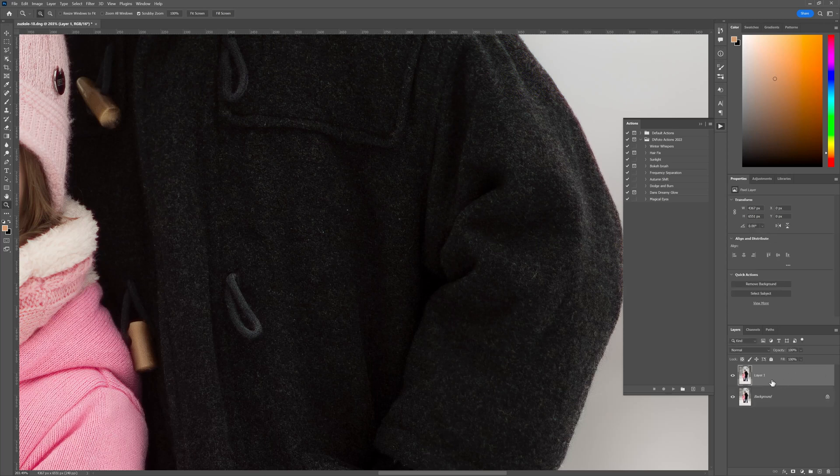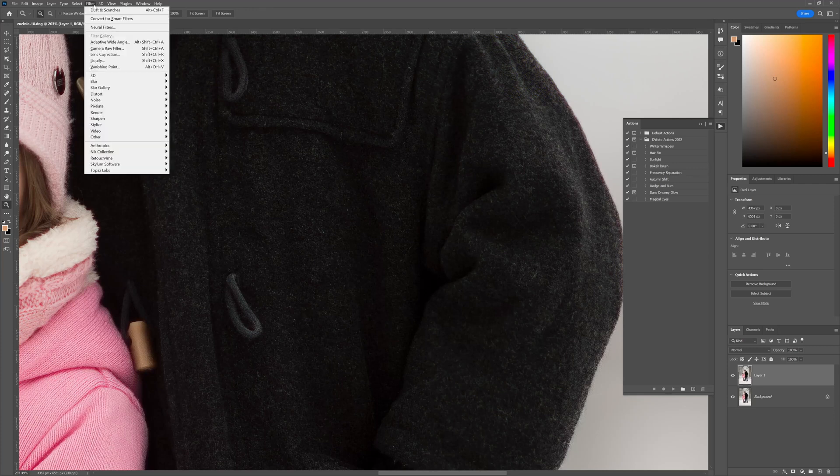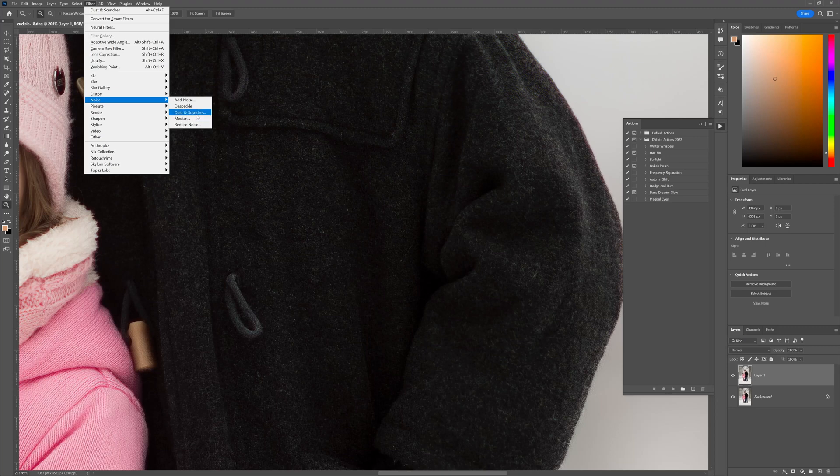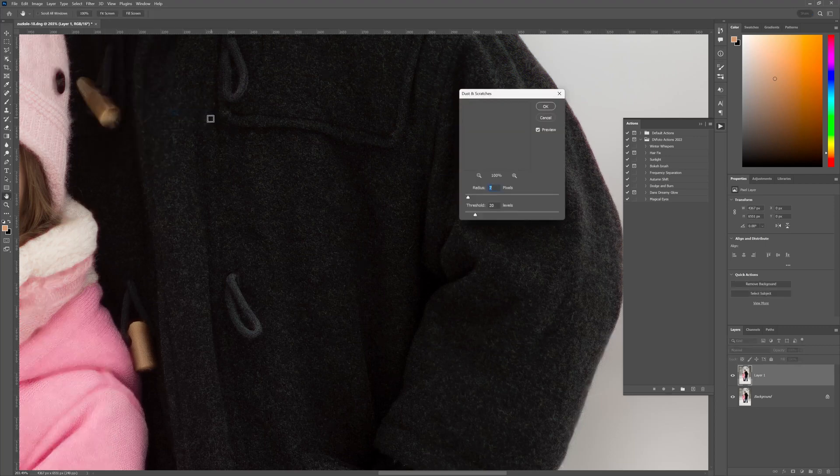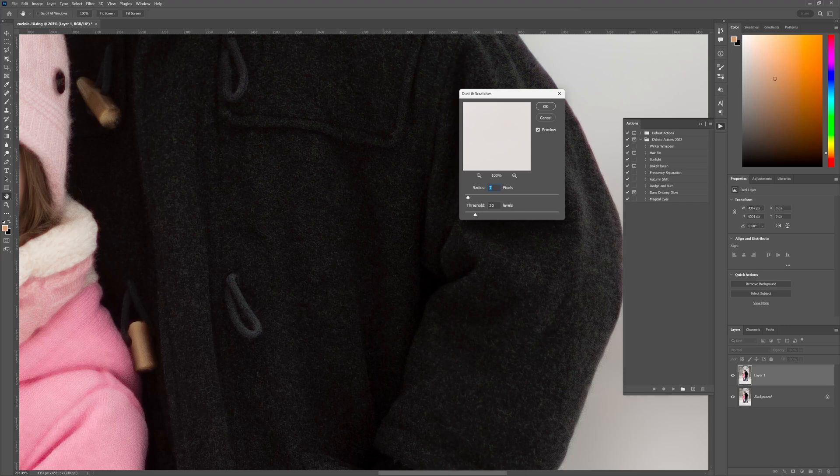We're going to press Ctrl+J to create a duplicate of our background. Then head on over to the filter menu, go down to Noise, and we're looking for Dust and Scratches. We're going to click that once and look at that, we instantly took out all of those little white marks on the little boy's jacket.